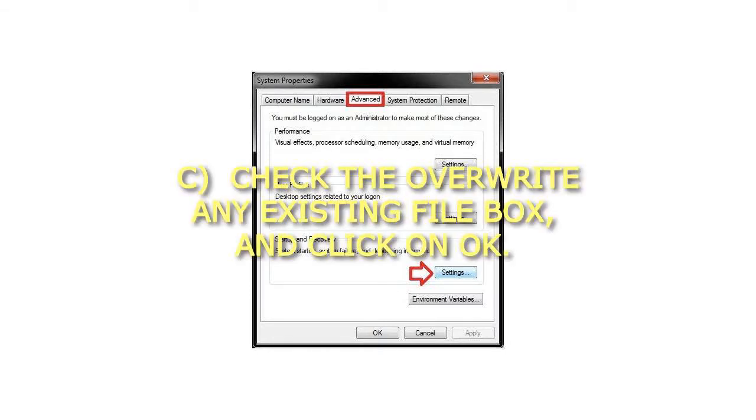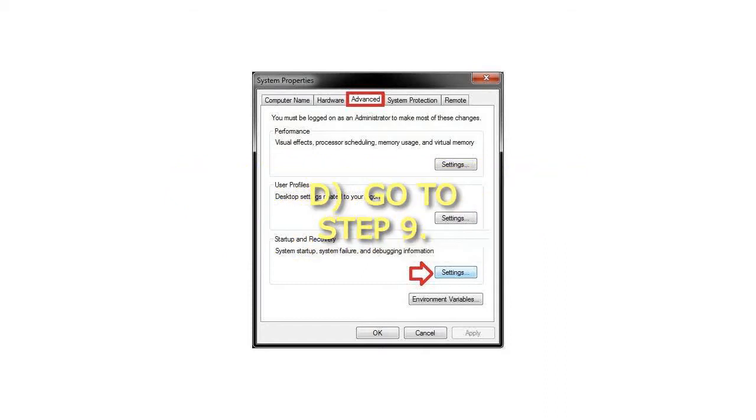Check the 'overwrite any existing file' box, and click OK. Go to Step 9.